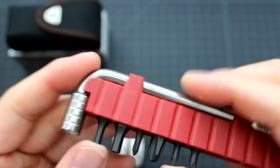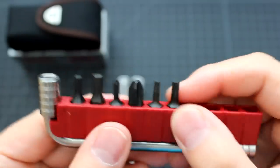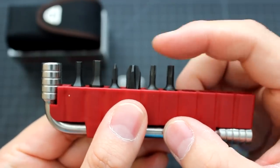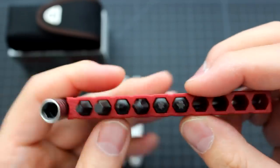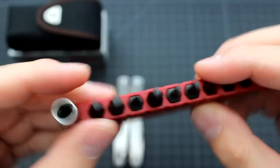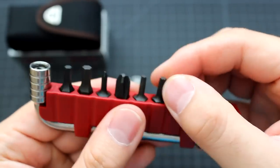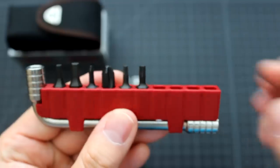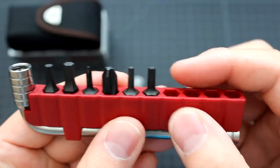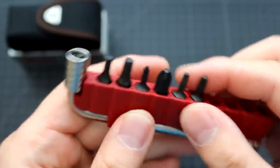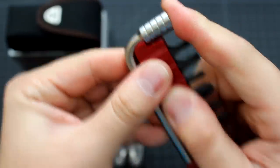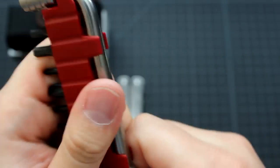And you can just take it off. And this one, it comes with six driver bits. And there's four extra spaces. You can put your personal driver bits in it.